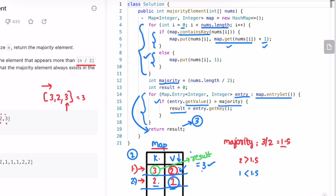The time complexity of this approach is O(n) and the space complexity is also O(n), because we're using a map to store the frequency of the elements. That's it guys, thanks for watching and I'll see you in the next video.